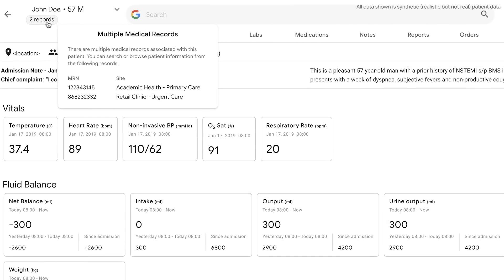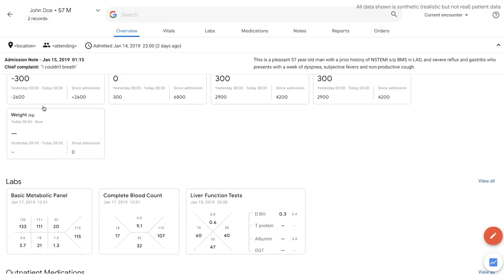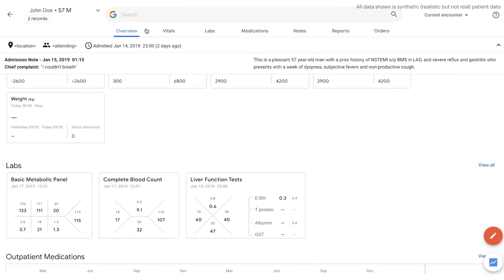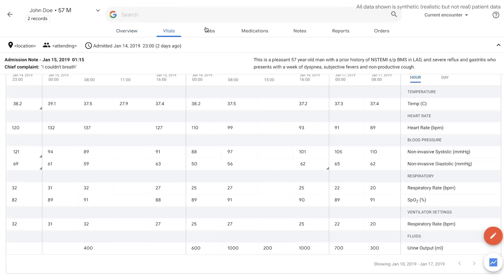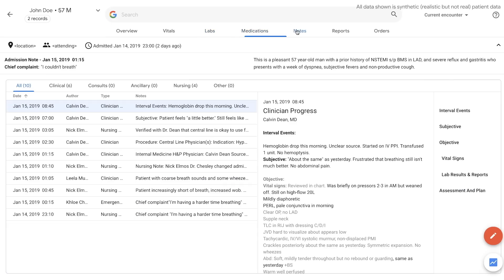With a single login, doctors can access a unified view of data normally spread across multiple systems. All the types of information clinicians need are assembled together, such as the vitals, labs, medications, and notes.